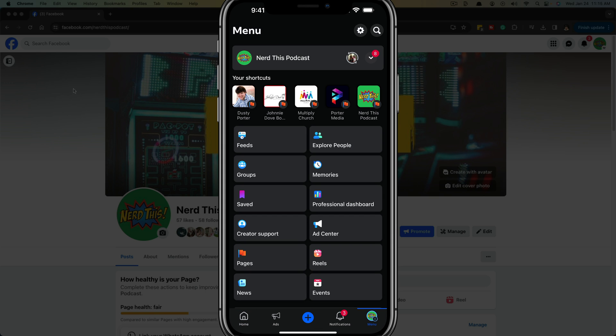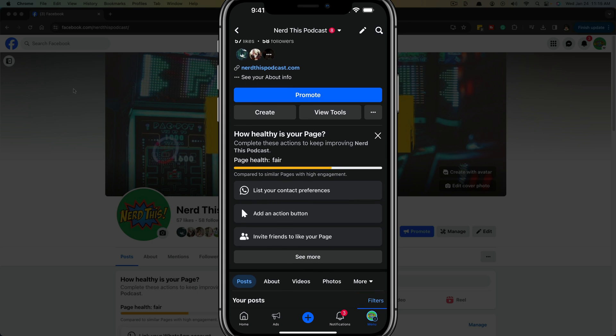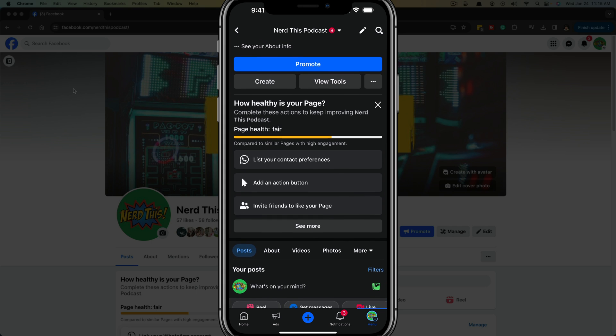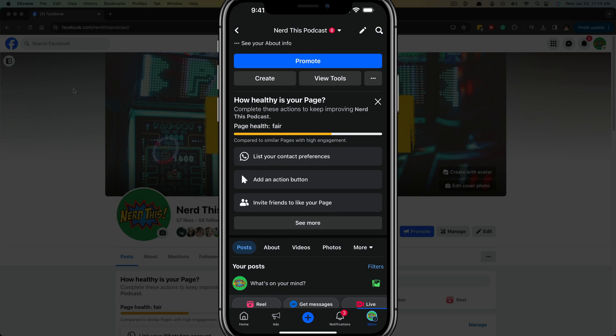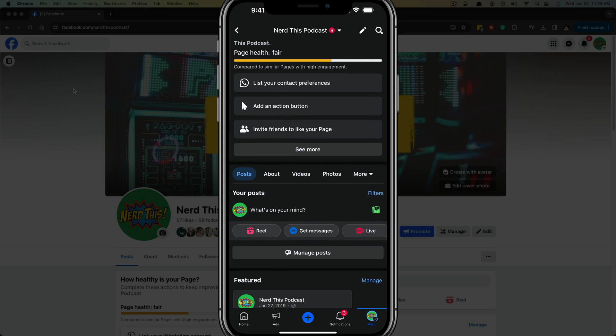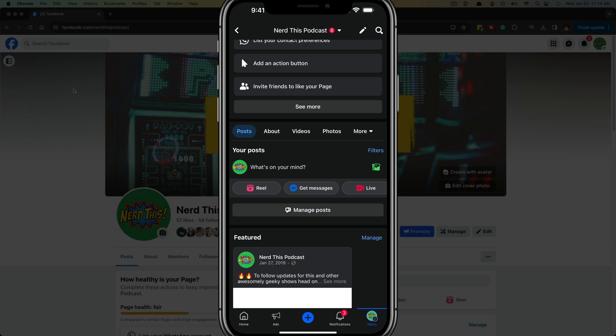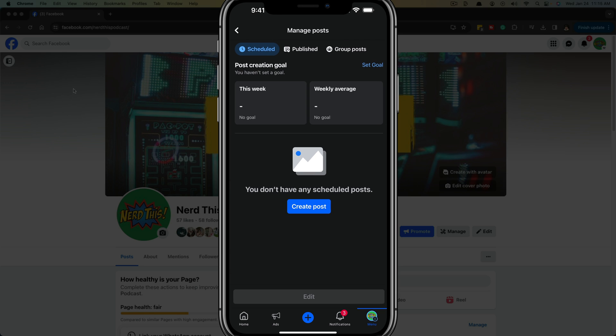Once we're here, we just want to tap on it at the very top there, tap on the Facebook page and it'll take you to that Facebook page itself. Once you're here, you want to scroll down to where you see posts, videos, the normal stuff here on Facebook. Make sure you have posts selected. And then you'll see something below that that says manage posts. Tap into manage posts.